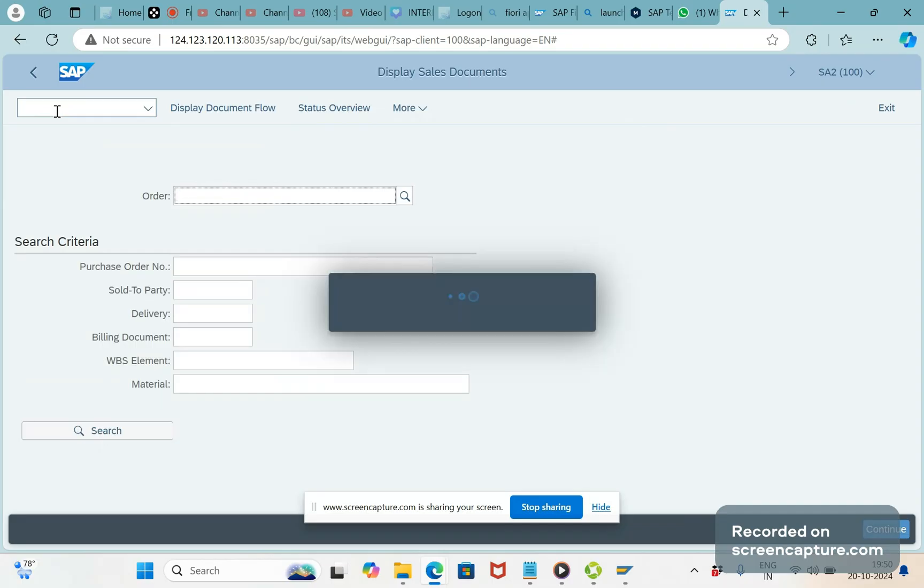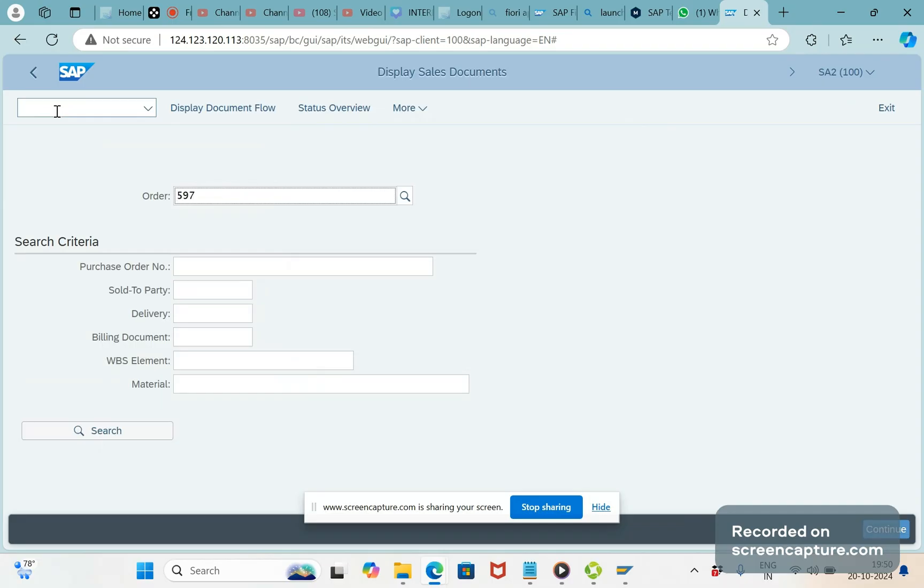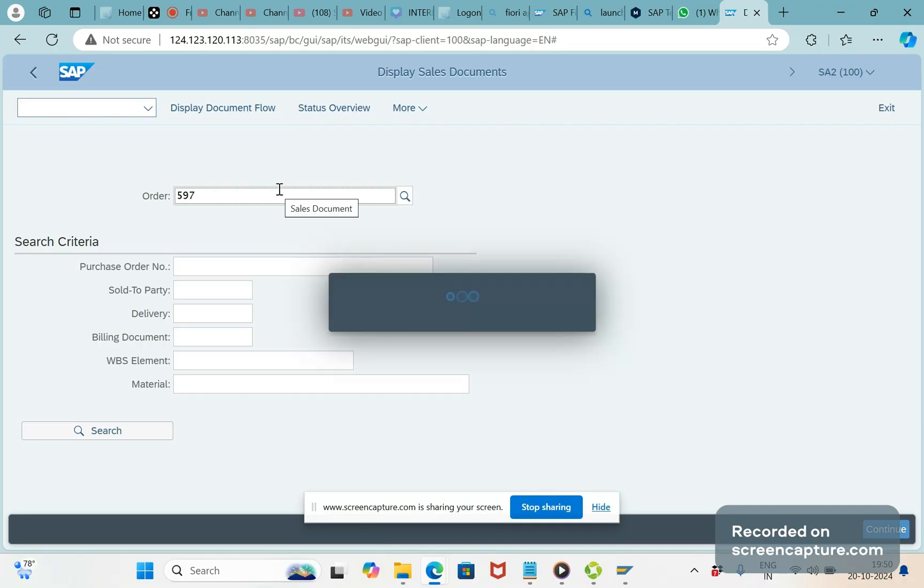Let me open one of the orders, 597. And whatever we do in SAP GUI, the same thing can be done in SAP GUI HTML version as well.